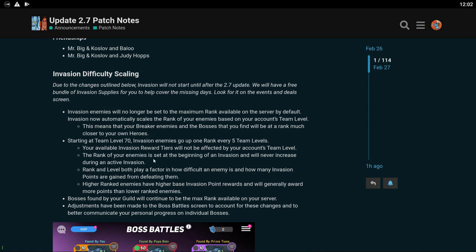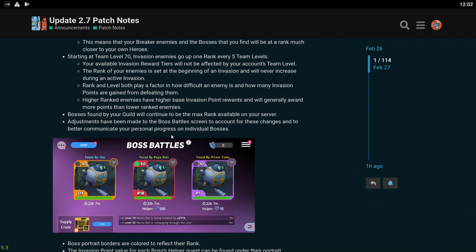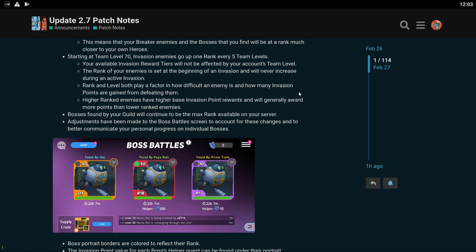I know a lot of especially newer players like right when invasion unlocks they have a ton of trouble with invasion that makes invasion pretty much impossible for them. So this is really good to see for you guys that are like team level 60 to like 100, because you guys were especially kind of screwed in invasion because you really couldn't do a whole lot. So I hope this makes it so you guys can actually participate. Starting at team level 70, invasion enemies go up one rank every five team levels. Cool, that works. So this is probably not going to affect me very much, but it'll hopefully allow lower team level players to participate in invasion a little bit more.